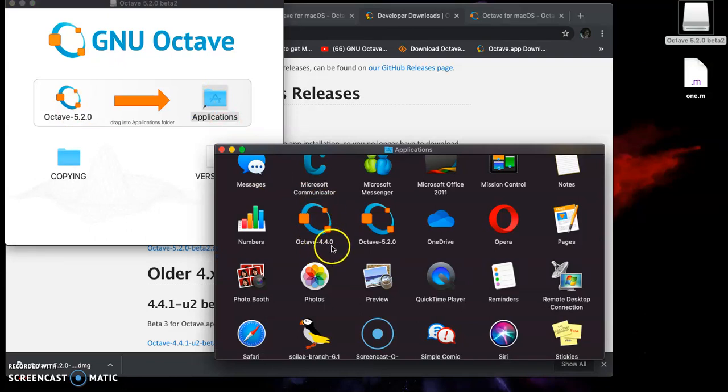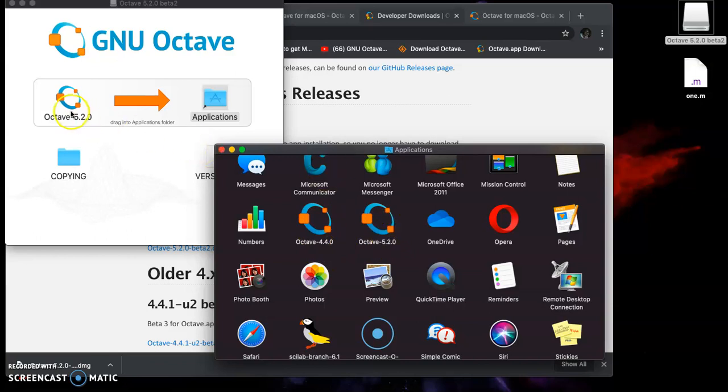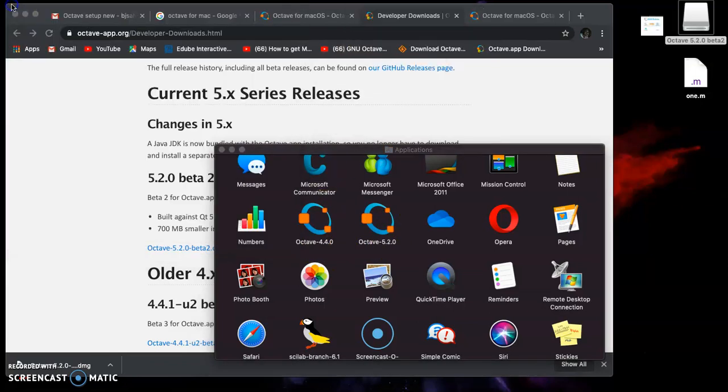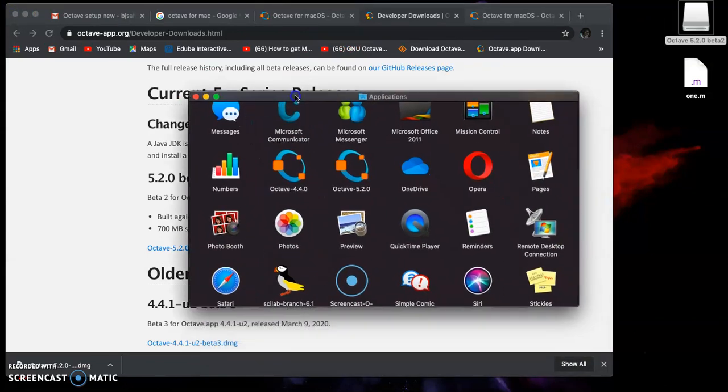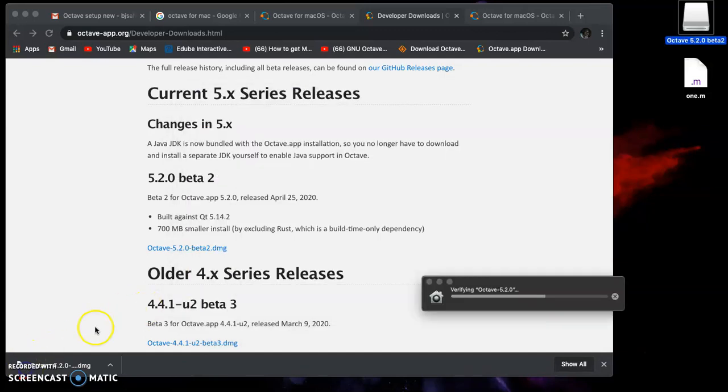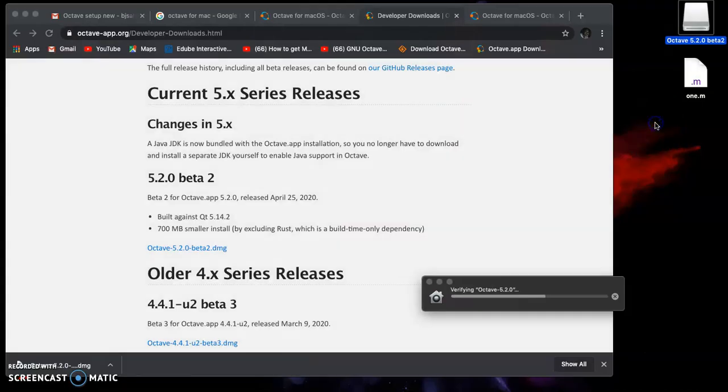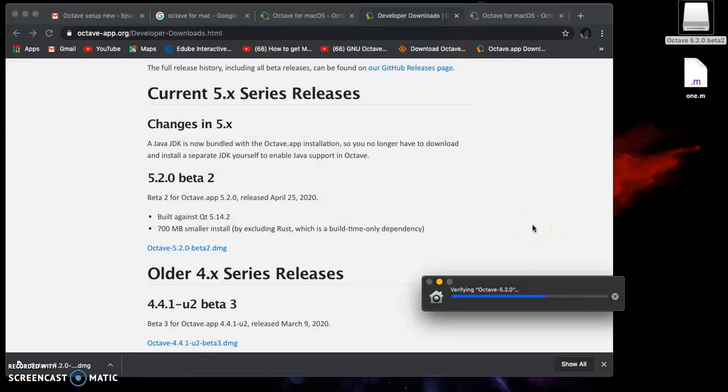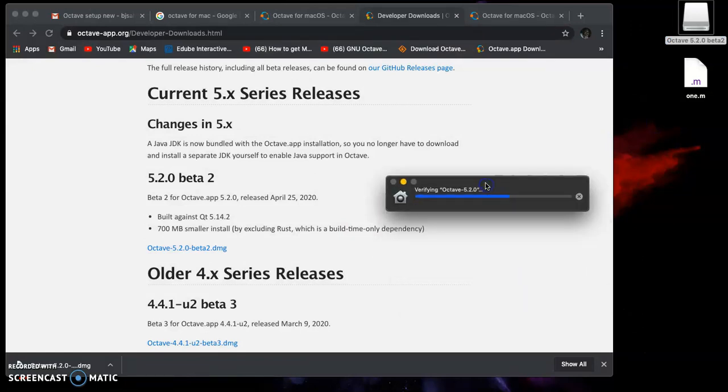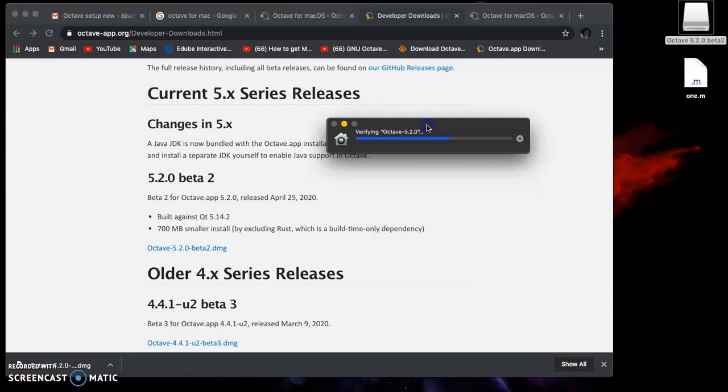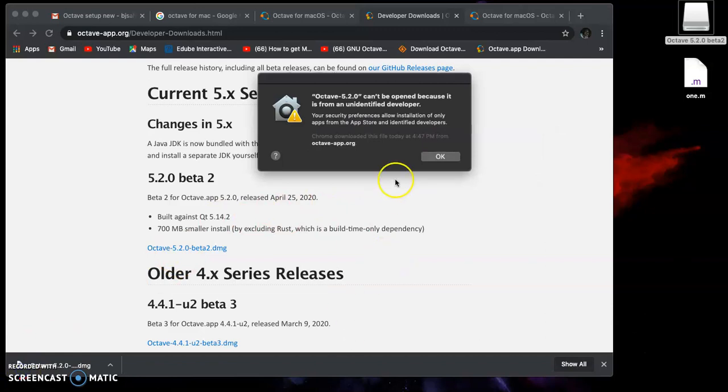In Applications, I already have version 4.4.0 and the latest one 5.2.0. I'm going to start this Octave 5.2.2. I can go to Launchpad and select Octave 5.2.2. When I do that, I get this verifying Octave 5.2.2 message. I'll pause the video here.